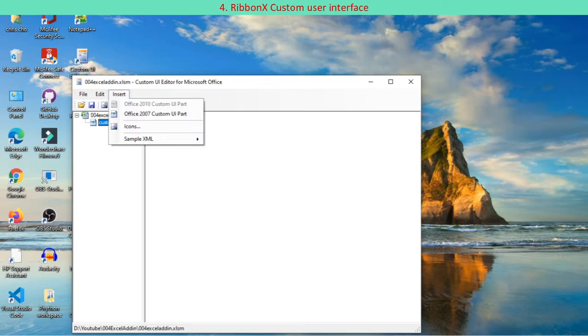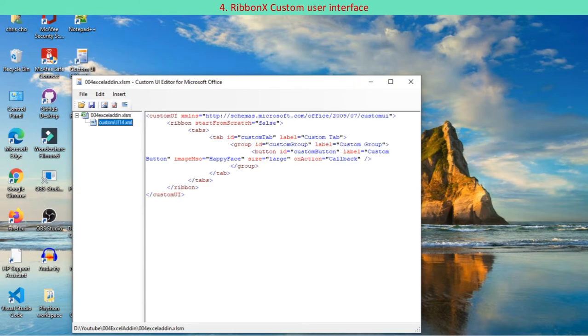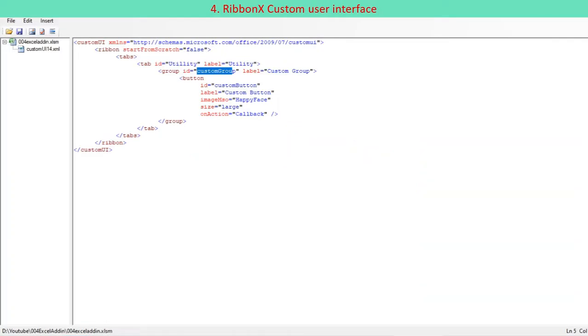You may take advantage of sample XML file. Select a sample XML file. Customize your custom UI 14.xml.